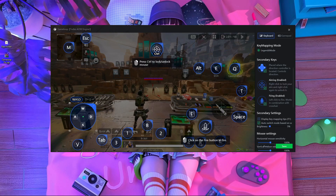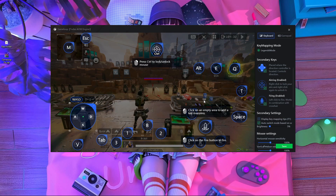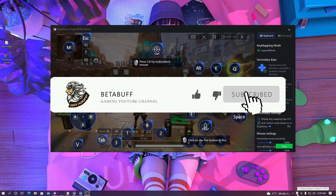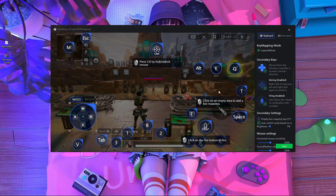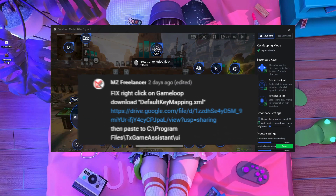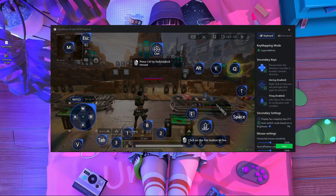Welcome back everyone. In today's video I'm going to show you how you can fix your right-click problem in Gameloop emulator for playing Apex Legends Mobile. I already have a video about this, but in this video I'm not going to use any third-party software. I'm also giving a big shout out to my viewer mg freelancer, who helped me create this video and taught me how to fix this problem.